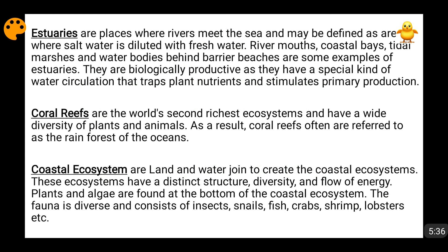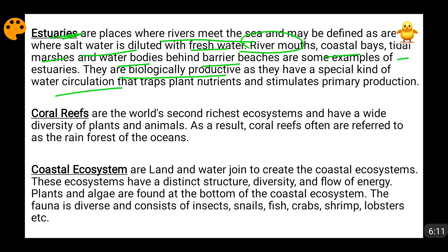Estuaries are places where rivers meet the sea, or where freshwater meets saltwater, and the saltwater is diluted with freshwater. Such conditions form at the mouths of rivers, coastal bays, tidal marshes, and water bodies behind barrier beaches. These regions are highly biologically productive, with special water circulation that traps plant nutrients and stimulates primary production.